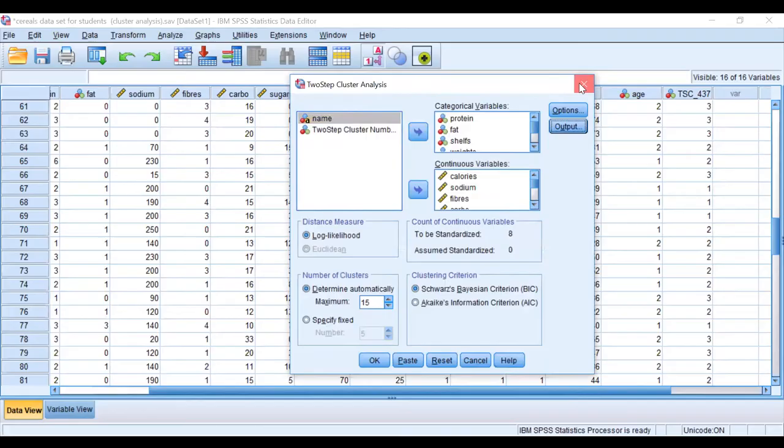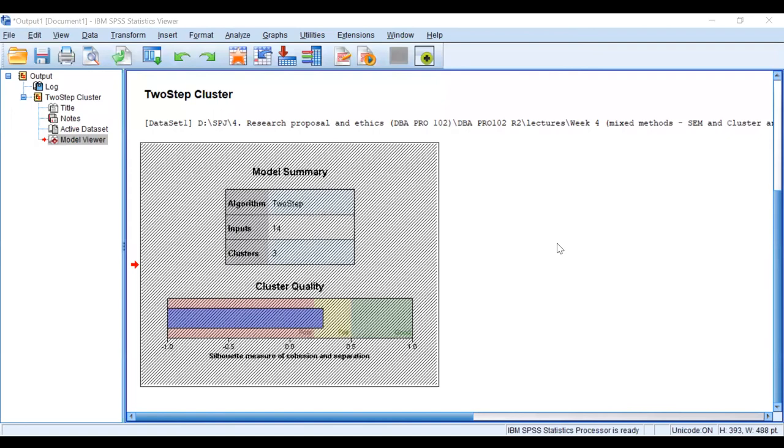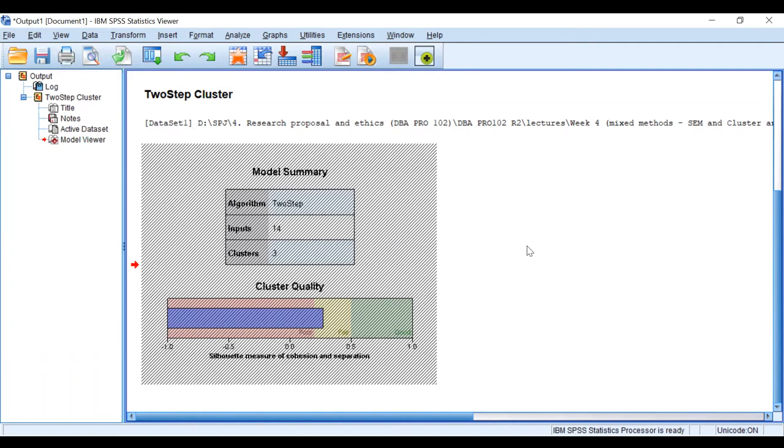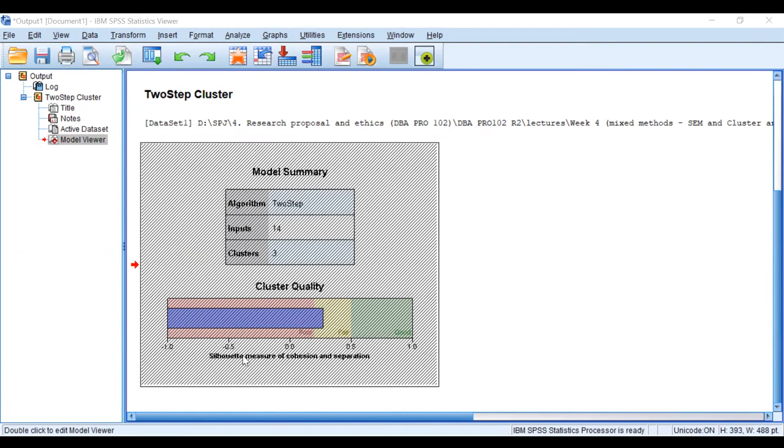I'll share the output screen. This is what I get as the output—Model Summary. When I get the model summary output, I go here to the box and double-click. Once I have this screen, this is the model summary. I can click on this drop-down arrow and select Clusters, and then I get this cluster information.